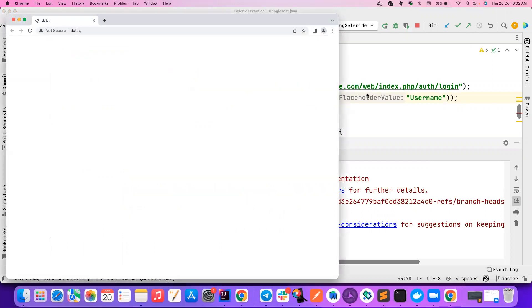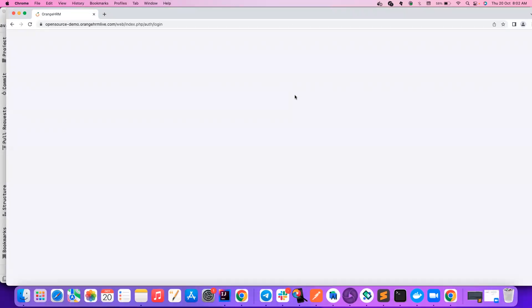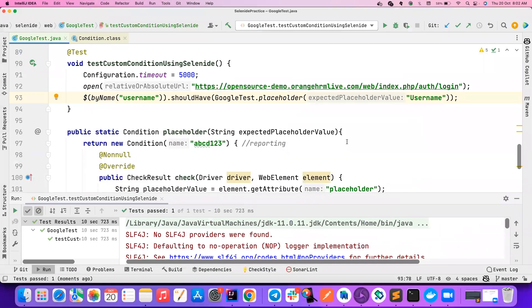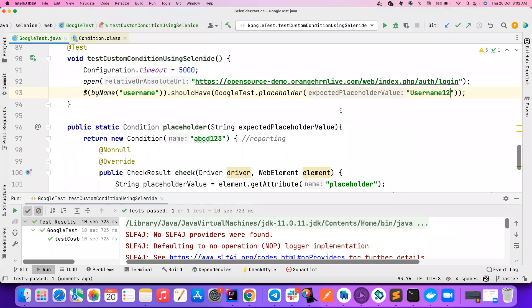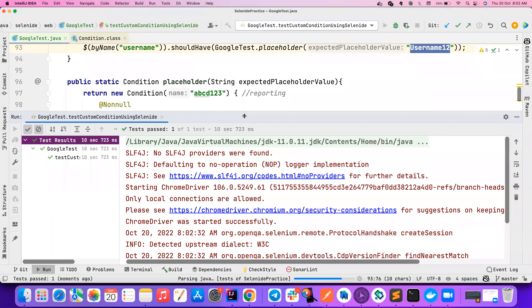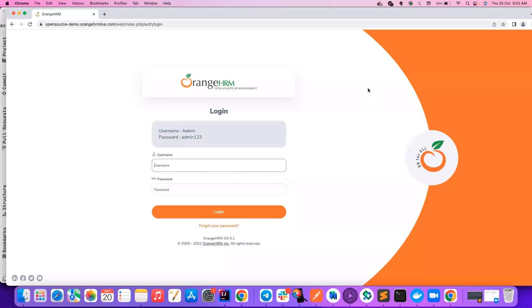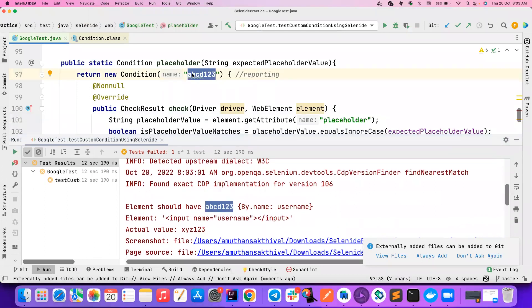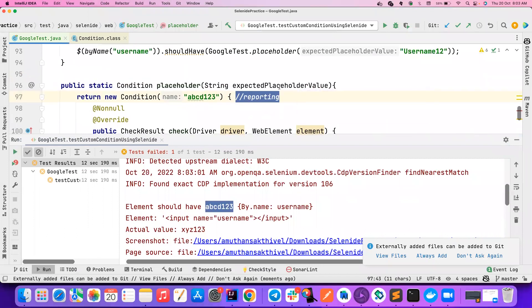Hopefully it should pass — it should assert whether the element has the placeholder attribute with the value `username`. It passed. But anything that just passes isn't really good enough — let's see whether it throws a proper error when we make it fail. I'm now expecting `username123`. Let's see whether it fails. It waited five seconds and then failed. You can see the element should have `abcd123` — now we understand why that `abcd123` is used: it's used for reporting when there's a failure.